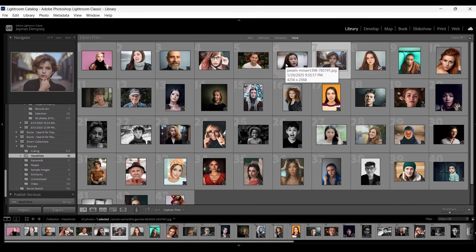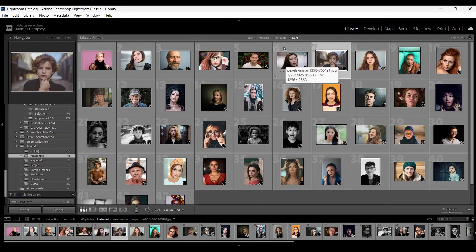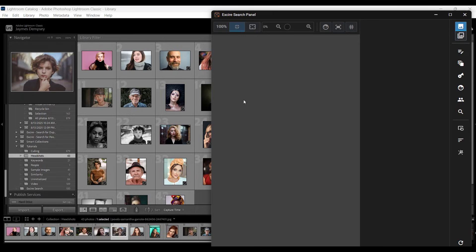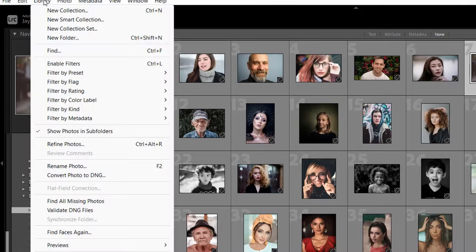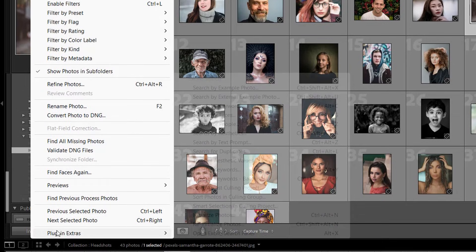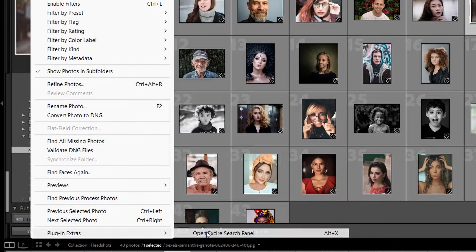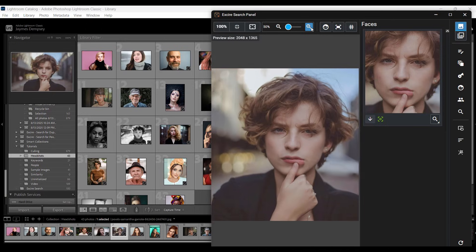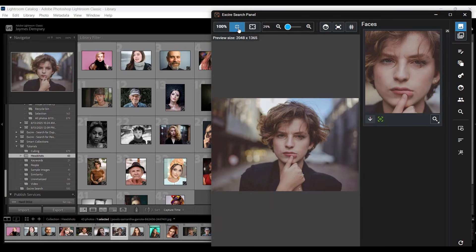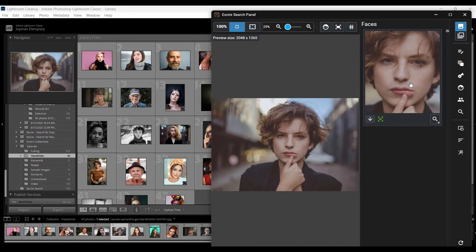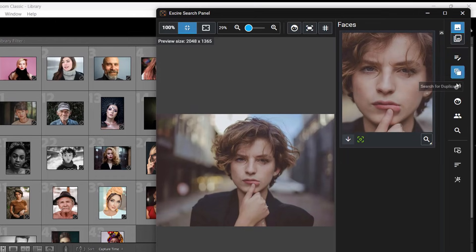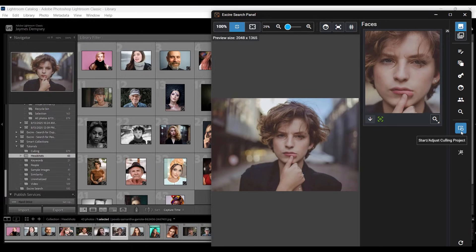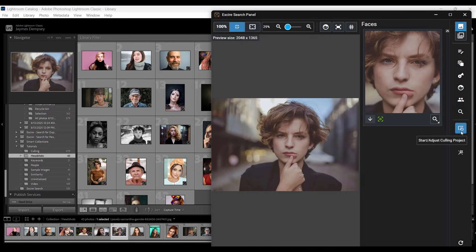Here we are in the Lightroom Library module, and I'm going to start by pulling up the new Exire Search panel. To do that, I'll hit Alt and X together on my keyboard, or Option plus X if I were on a Mac. You can also open the panel by choosing Library, Plug-in Extras, Open Exire Search panel. As you can see, the panel is capable of displaying image previews, and you can zoom in and out. It also magnifies the subject's faces so you can quickly ID them and check focus. On the right-hand side here, you can access most of Exire's tools, including these three tools down here which are specifically designed for culling.